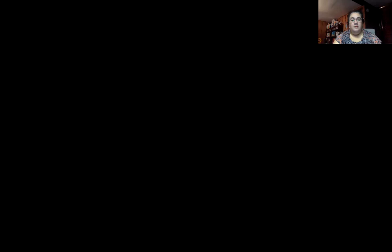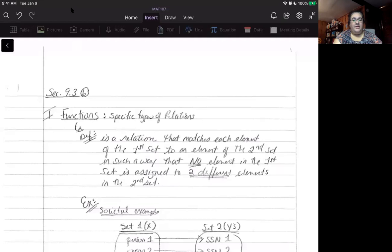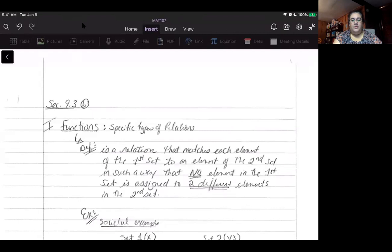Let's go ahead and get started. I'm going to start sharing my screen. Okay, and as you can see, this is Section 9.3B. I'm just going to get rid of these distractions in the background so that we don't have anything messing with our visual.